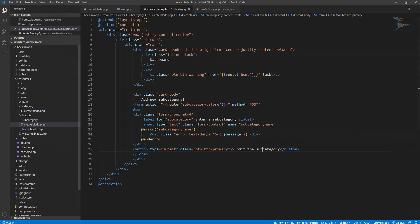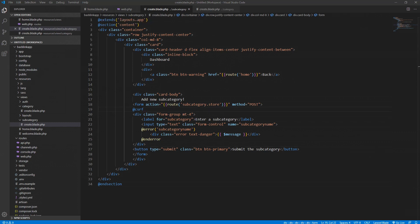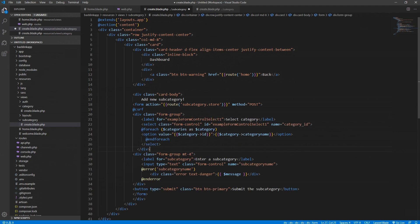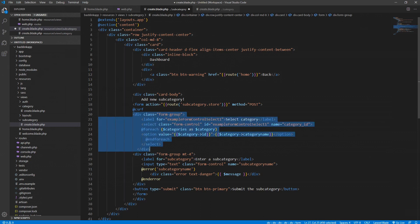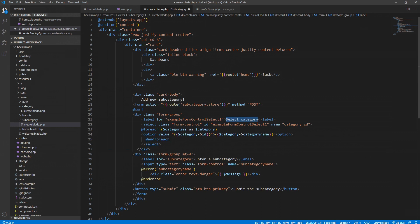We also need to add a select field for our main categories so we can attach a main category to our subcategory. I'll copy and paste the select input from the existing project to speed this up. We're adding a 'select category' input, and we'll do a foreach loop through the main categories — we'll have a collection of all our categories and loop through each one to create options.